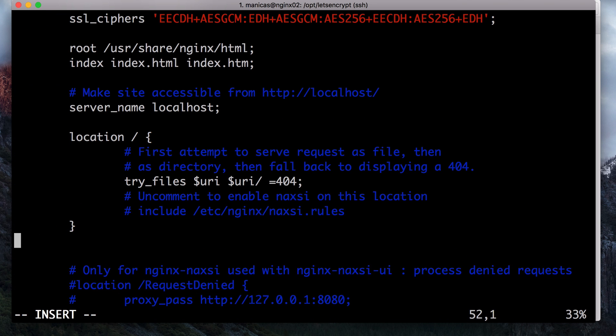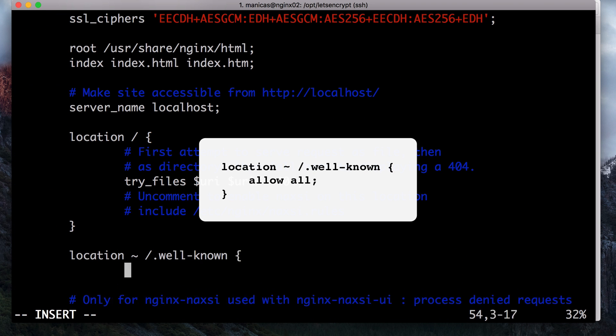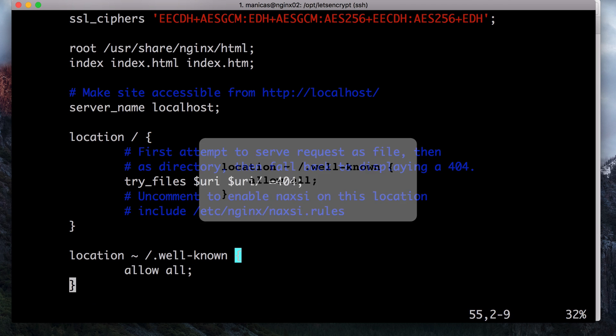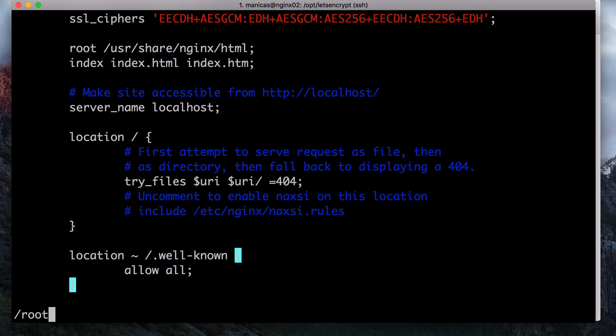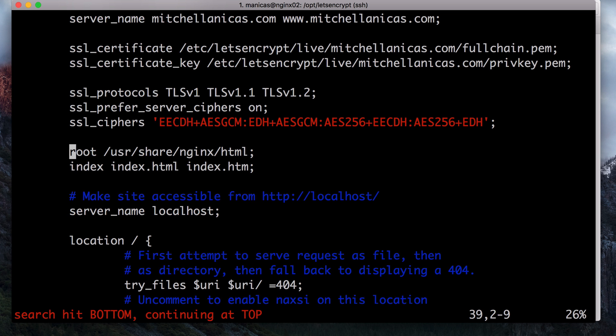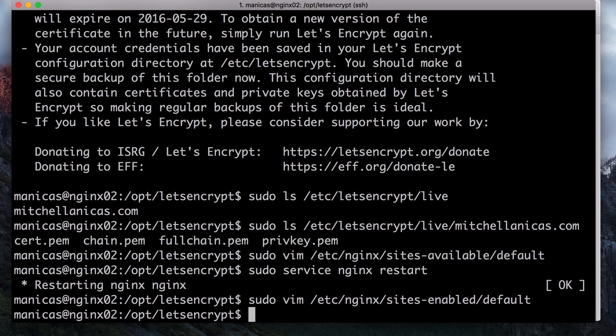Open your nginx configuration again. Under the SSL server block, add this location block. You will also want to look up what your document root is set to by searching for the root directive as the path is required to use the WebRoot plugin. If you're using the default configuration file, the root will be slash user slash share slash nginx slash HTML. Save and exit. Next, we need to create a Let's Encrypt configuration file. This will allow us to use Let's Encrypt to request an SSL certificate without user interaction, which is necessary to set up a fully automated renewal process.